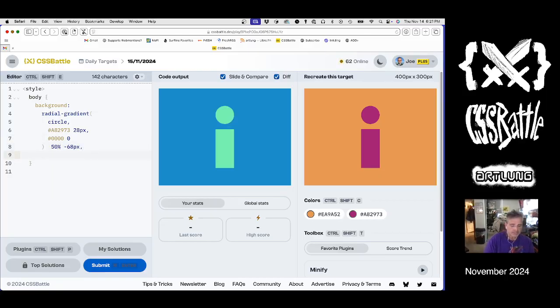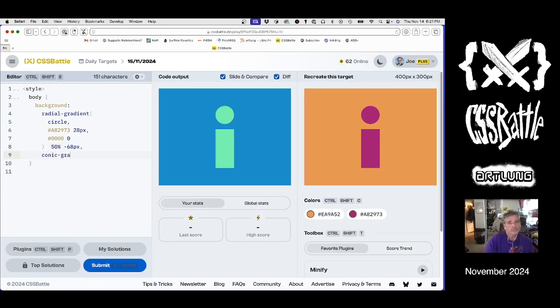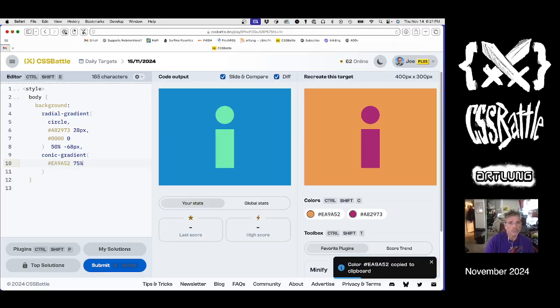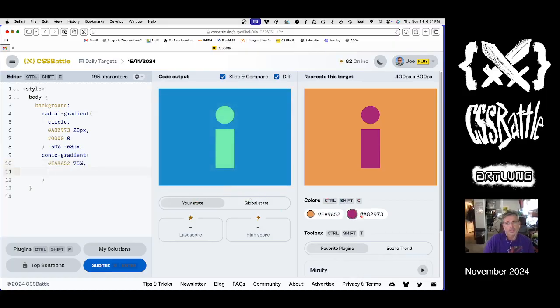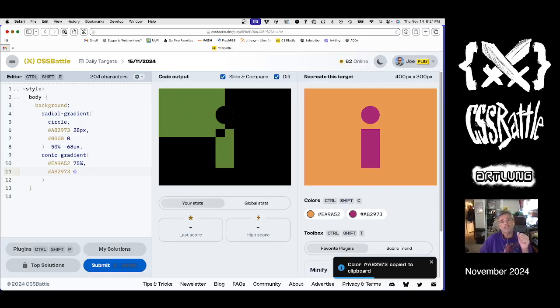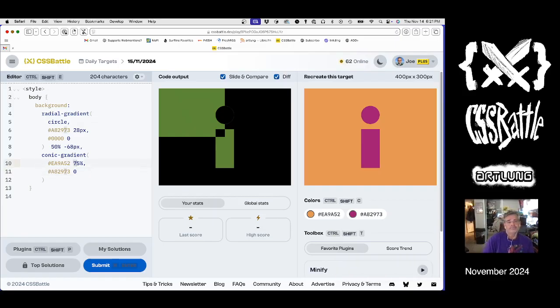Okay, next conic gradient. And that is orange 75%. And so what is that?